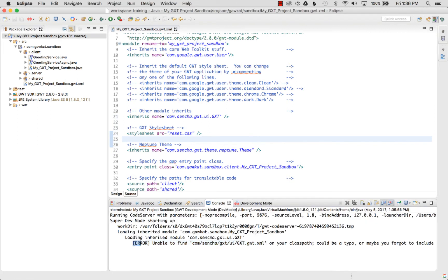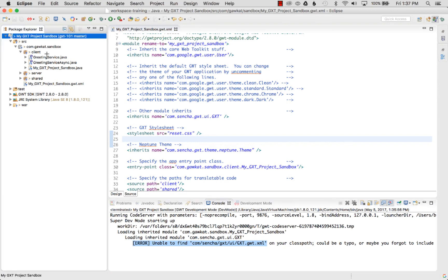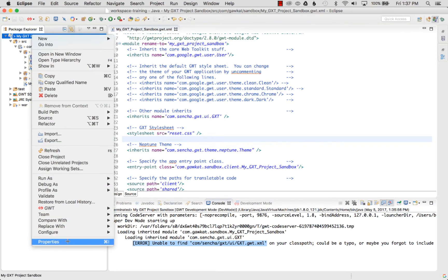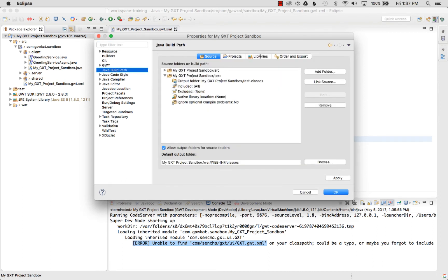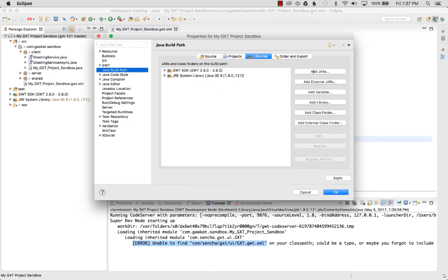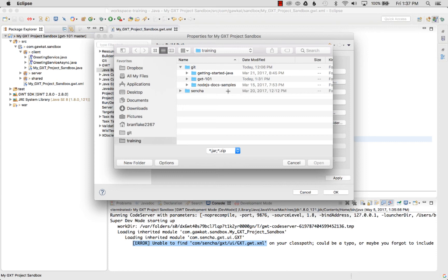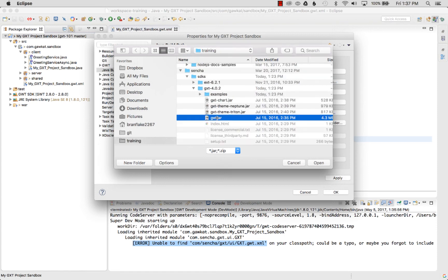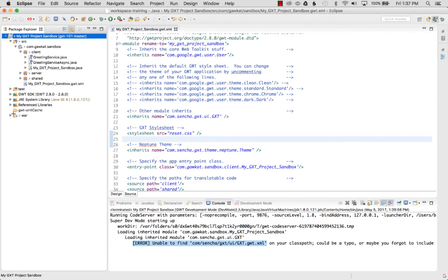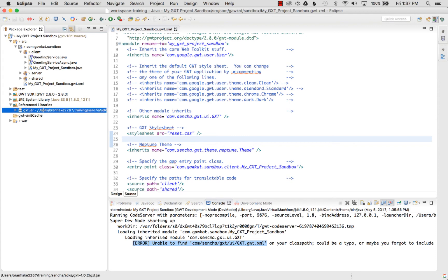An error appears because I haven't imported the GXT jar yet. I right-click the project, go to Properties, then Java Build Path, select the Libraries tab, and click Add External JARs. I navigate to my SDKs folder under training > Sencha SDKs > GXT 4.0.2 and select the gxt.jar. After confirming, I can see it listed under Referenced Libraries.